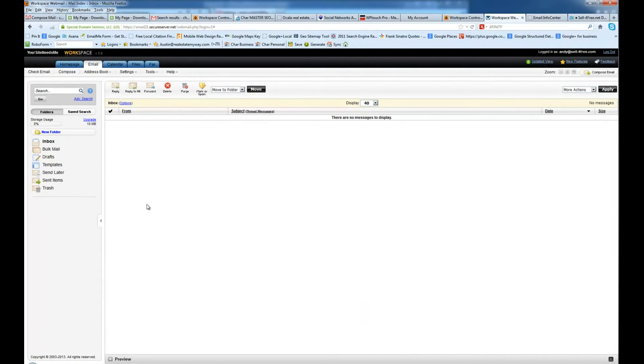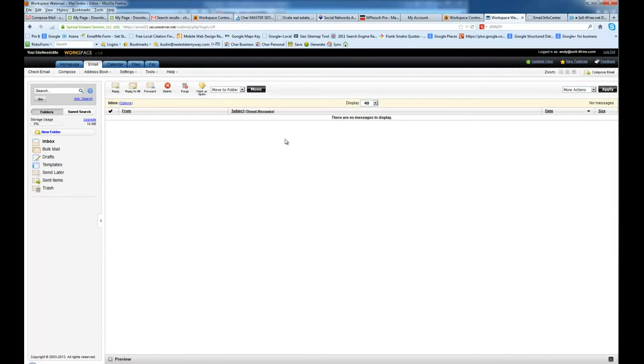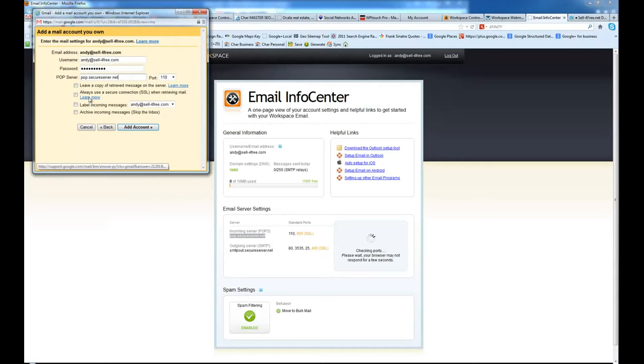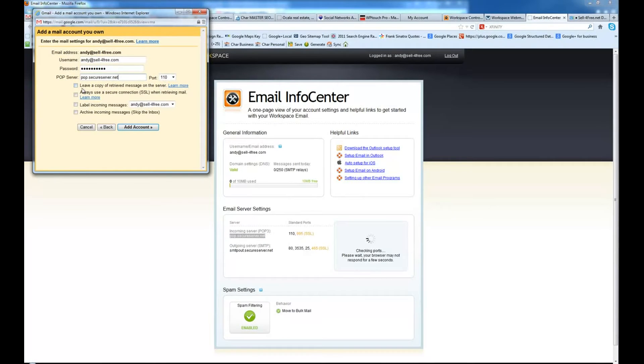then what's going to happen is you're going to fill up all that space and it's going to reject any new emails and we don't want to do that. So we're going to go ahead and make sure that we keep all of the new emails in the account. We do not check this box.